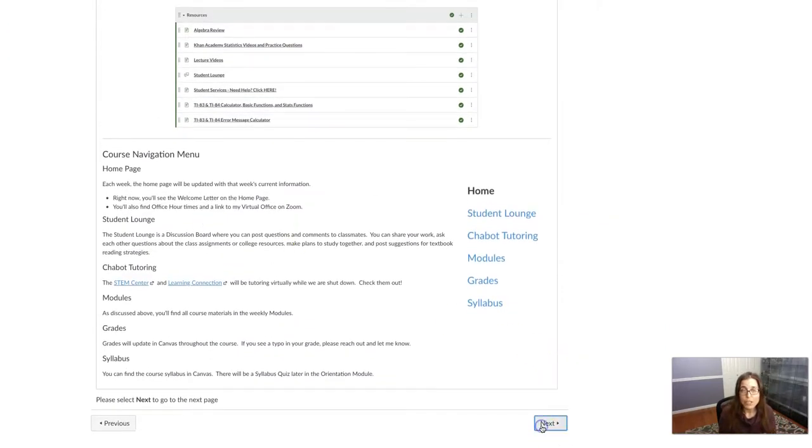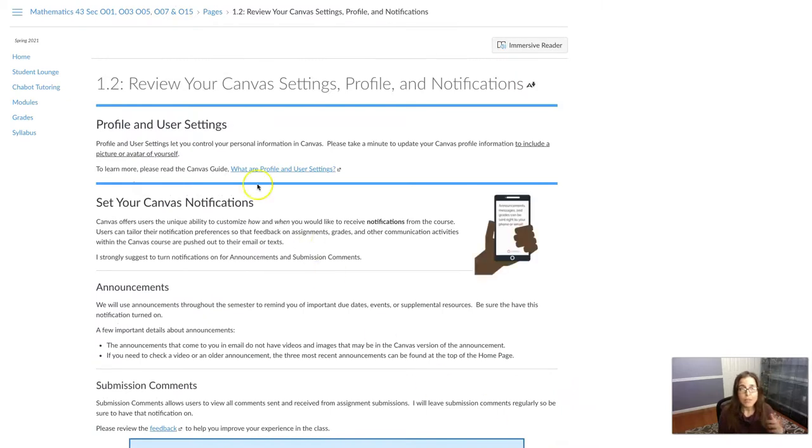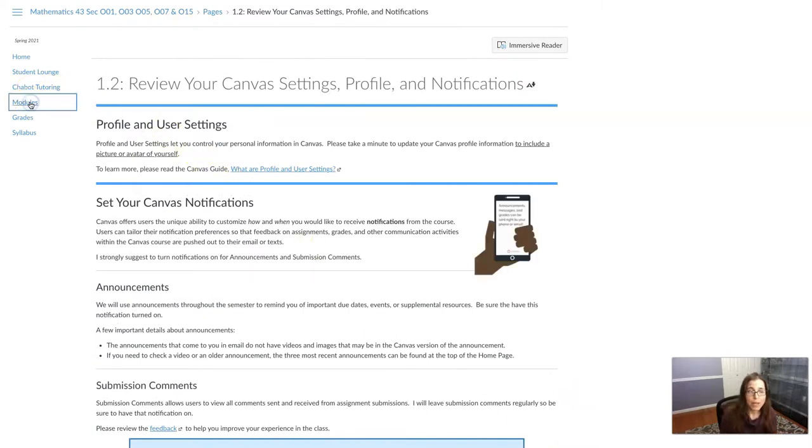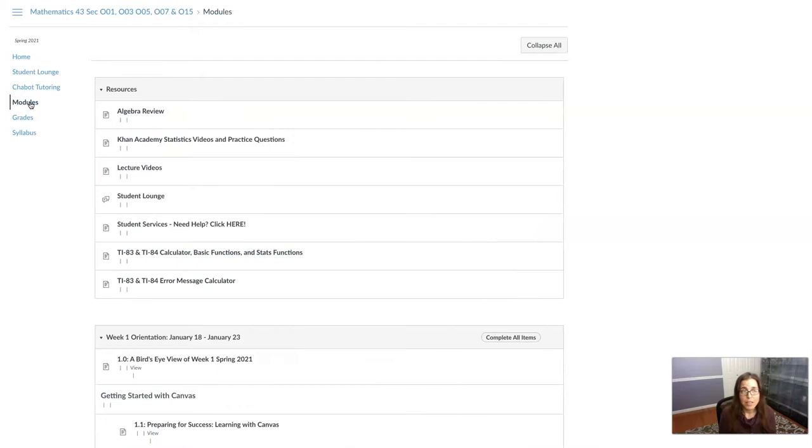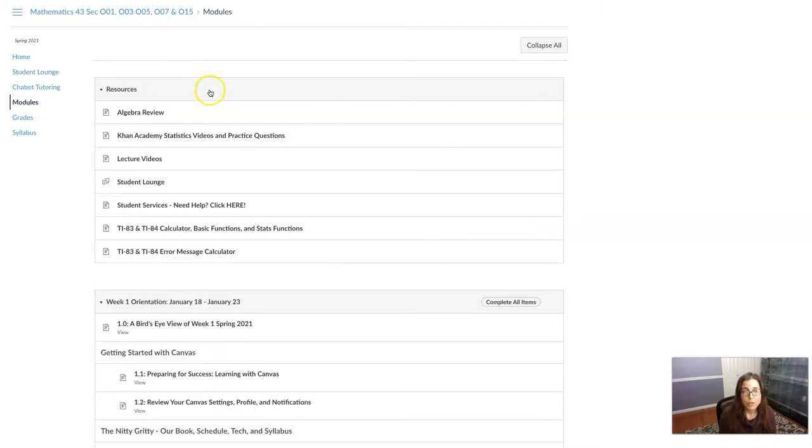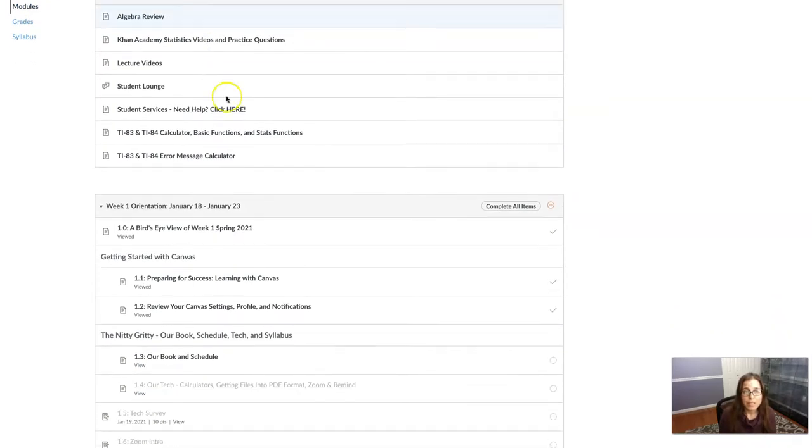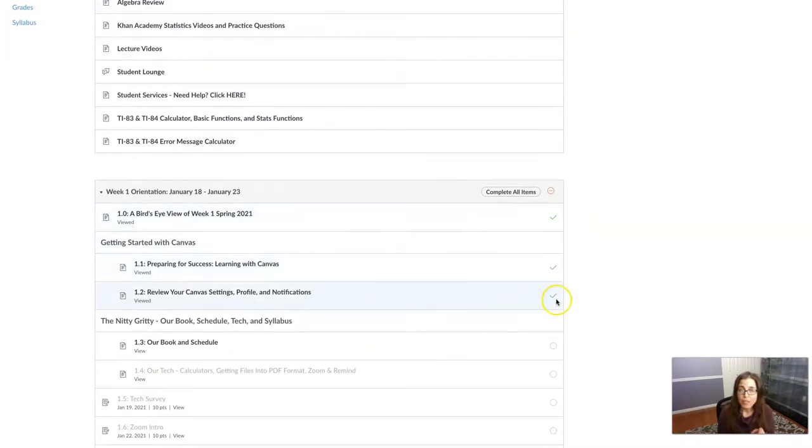I can go read all of the information and click next and then you can keep on going through this if you want. But I want to head back here to this module so that you can see I'm starting to collect these check marks.